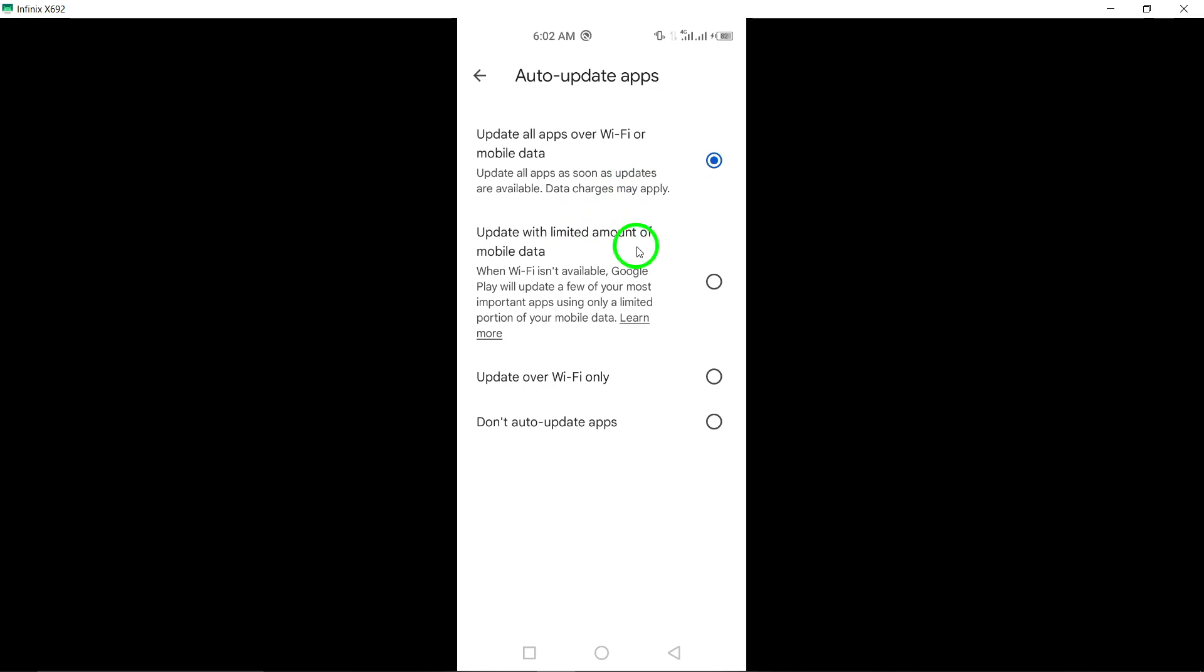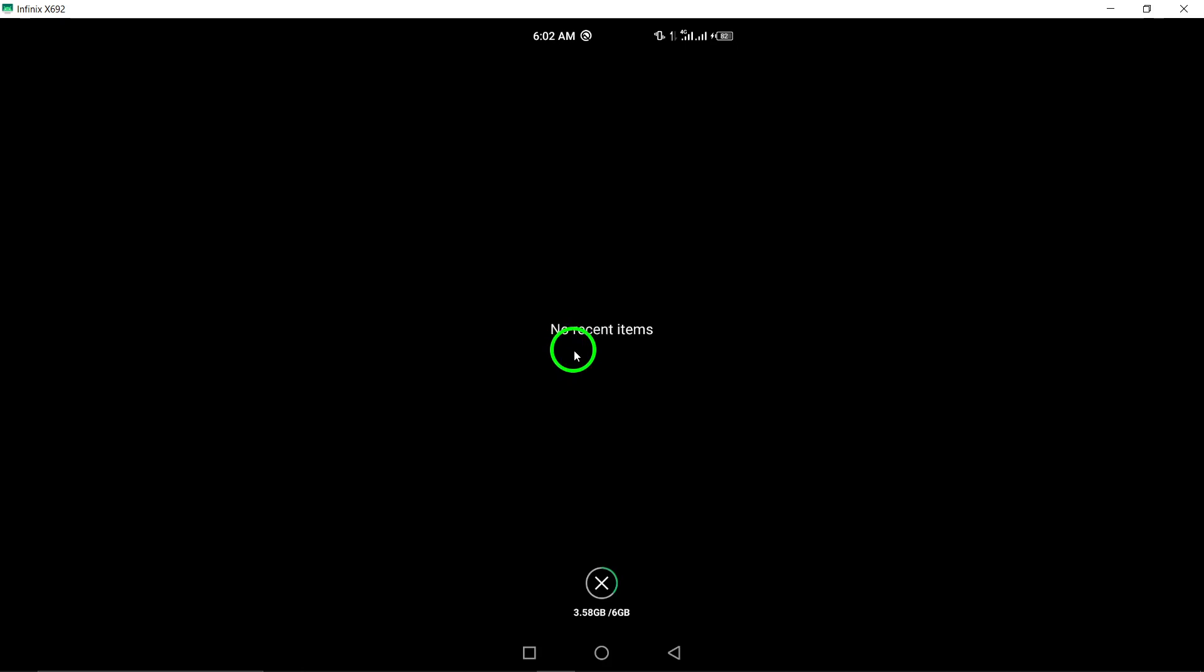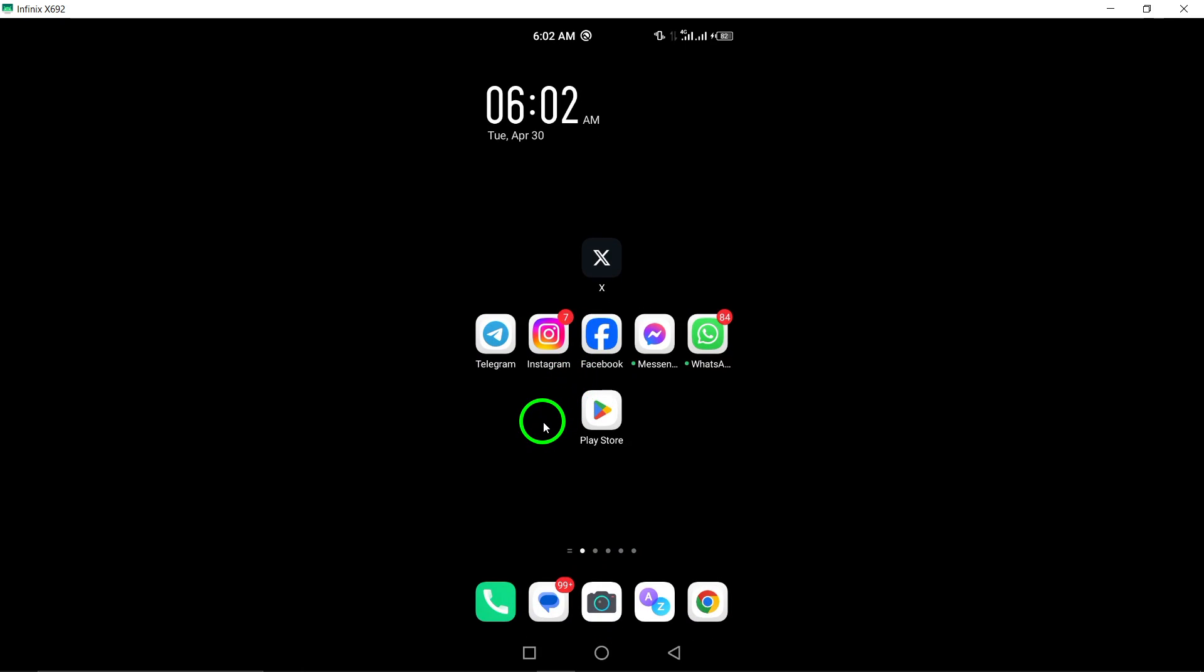By enabling automatic updates for WhatsApp, you can ensure that you always have the latest features and security patches without the hassle of manual updates. Stay connected and up-to-date effortlessly with this simple setting adjustment.